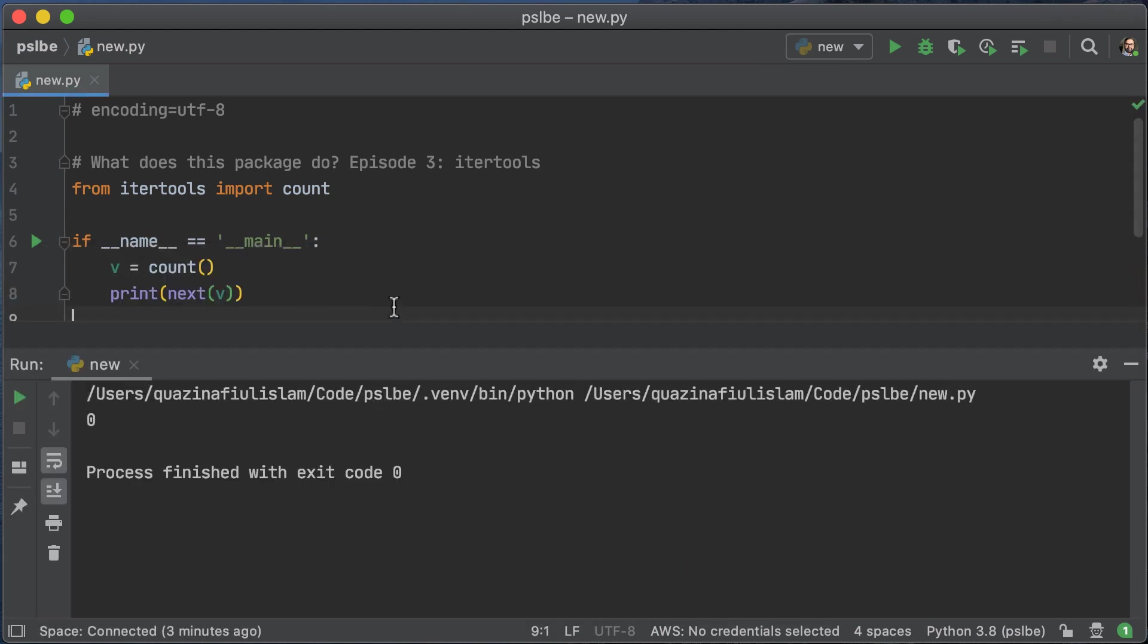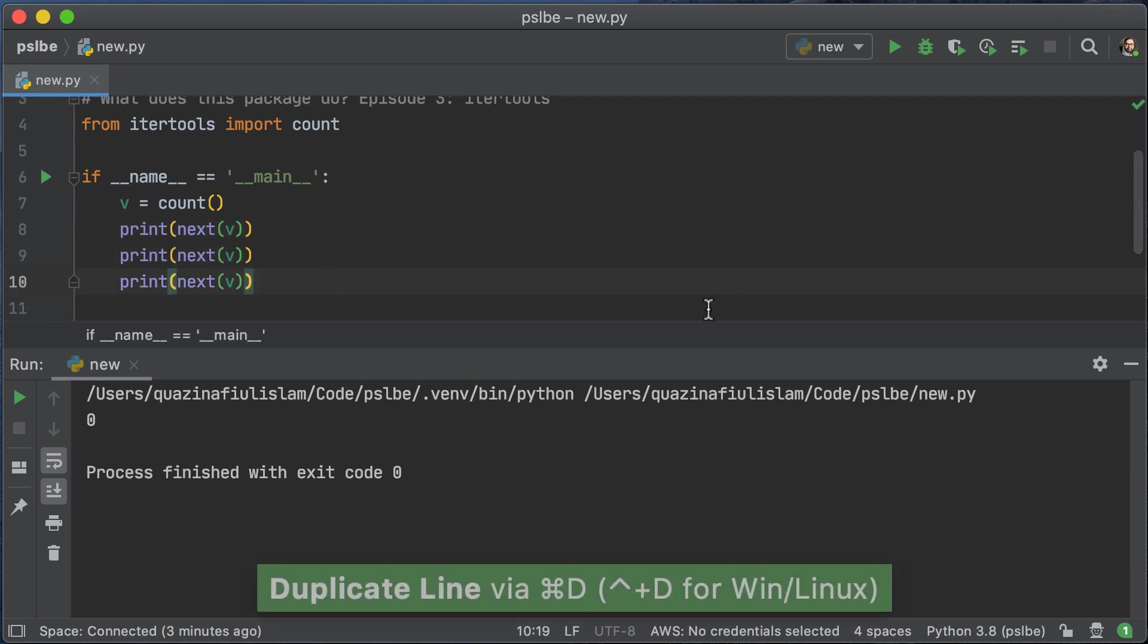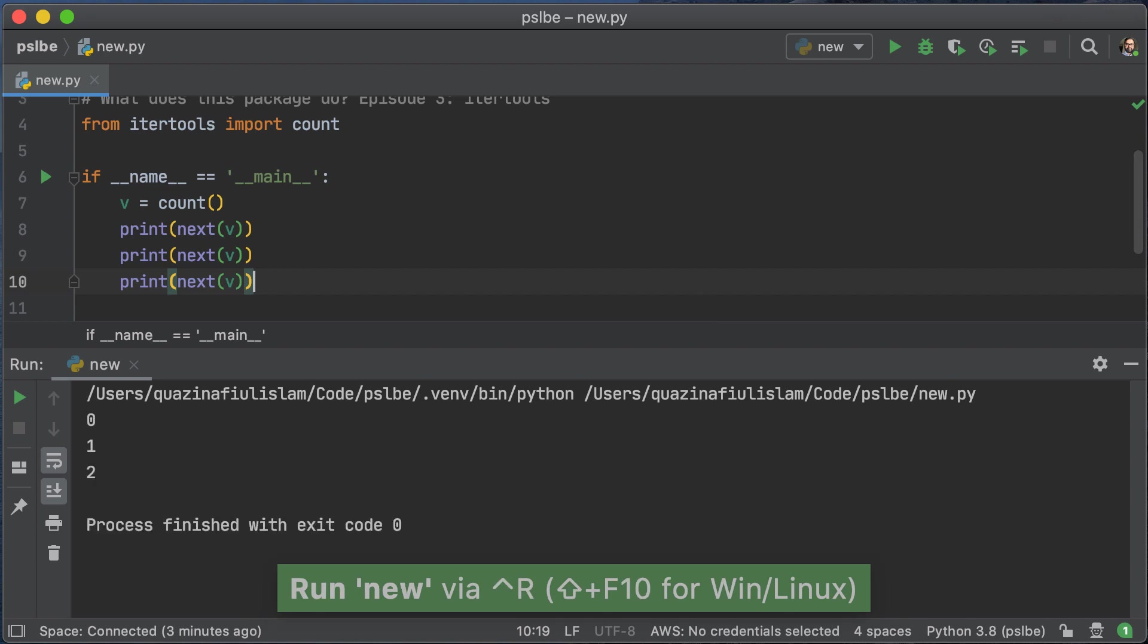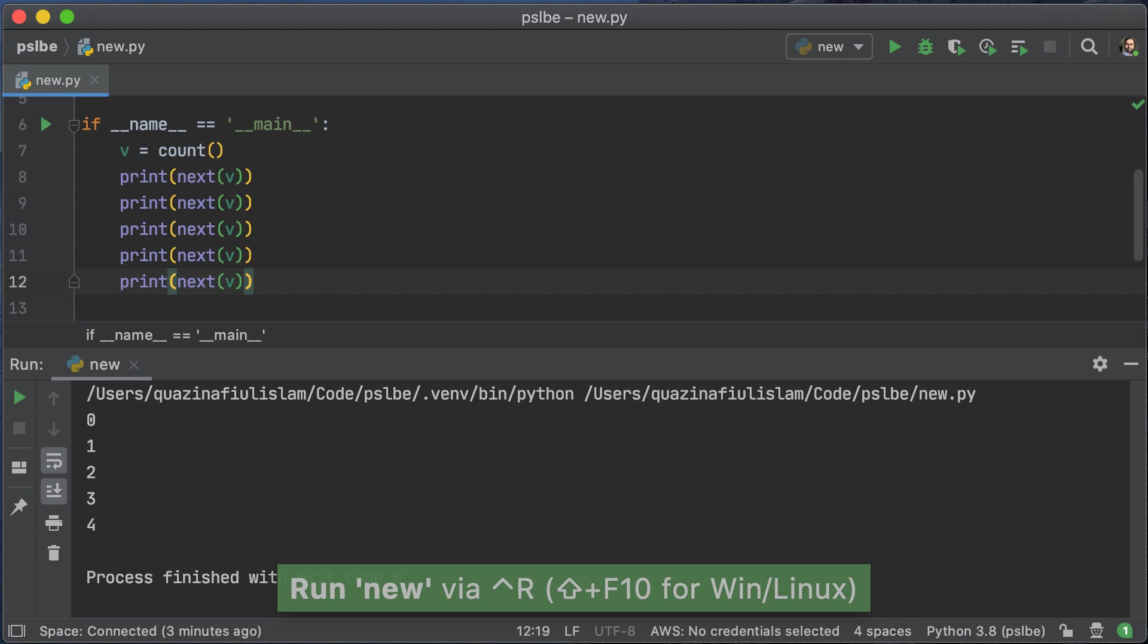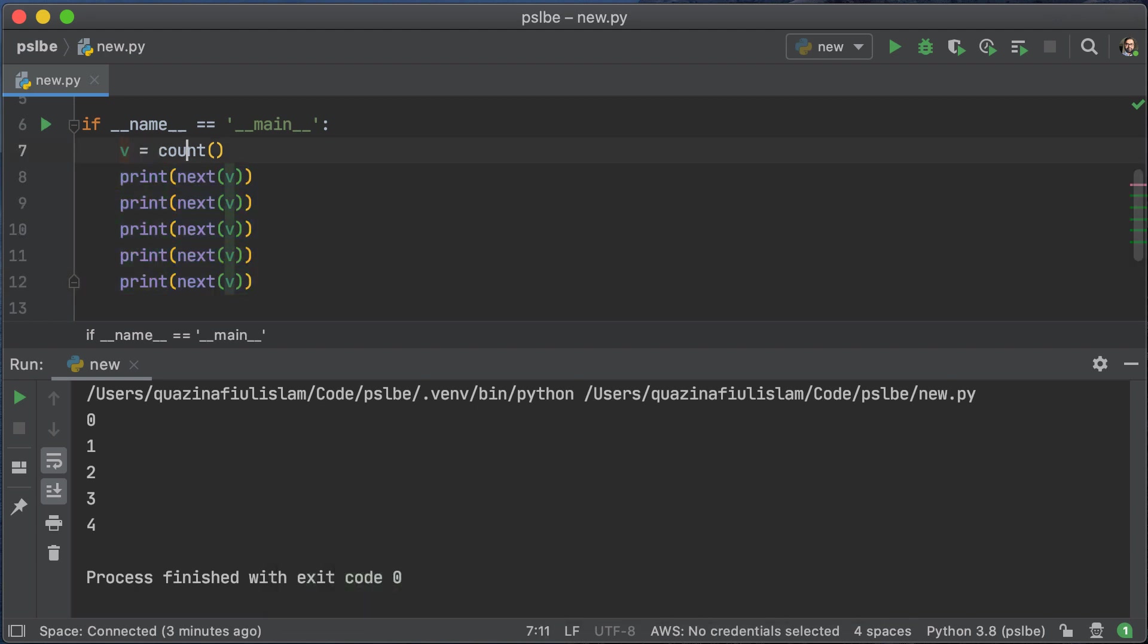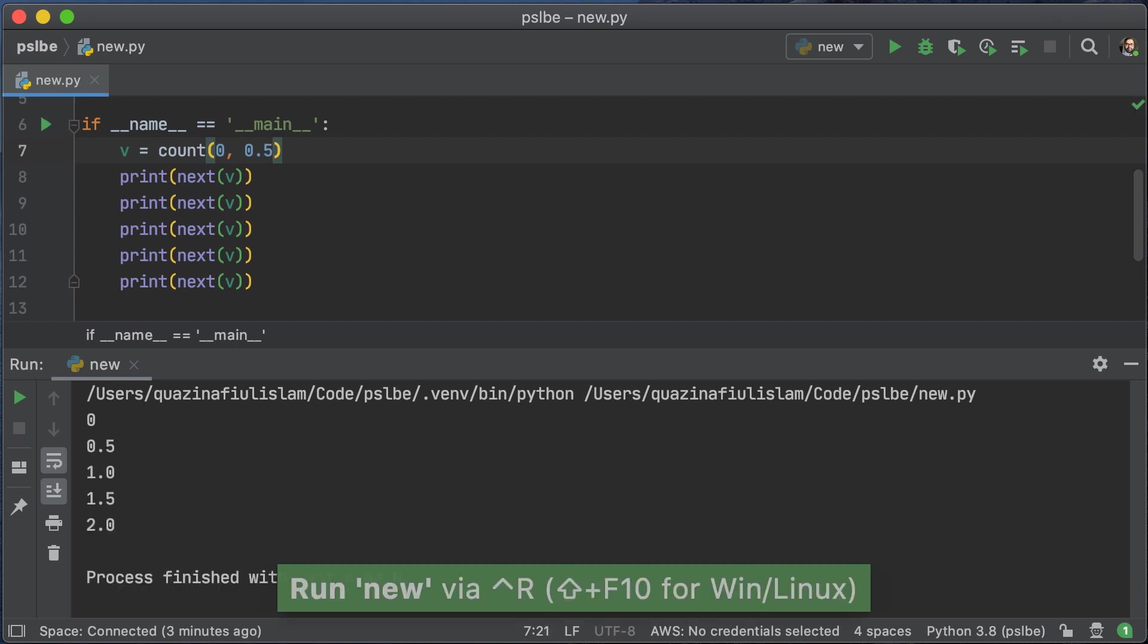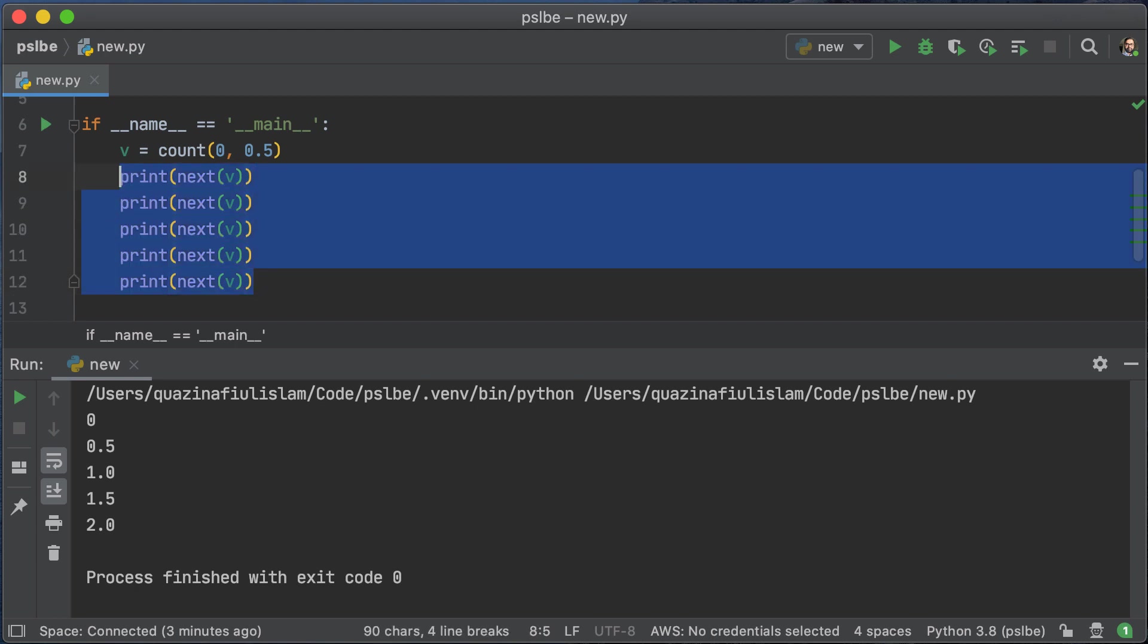Because it's an iterator, we can keep using next on it to see what numbers we get. Because we haven't changed any of the initial parameters, we are going to continue getting increments of 1. However, if we were to change that increment value, we would get a different series of numbers. So in this example here, we have 0.5, 1, 1.5, and then 2.